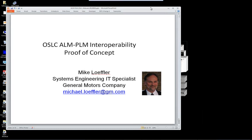Welcome to this OSLC community webcast, where today we'll be taking a look at an ALM-PLM interoperability proof of concept. This presentation describes the result of an ongoing effort at General Motors to evaluate the interoperability between Siemens TeamCenter and various tools in the ALM domain — ALM being Application Lifecycle Management.